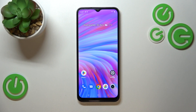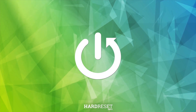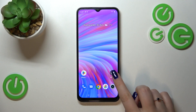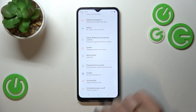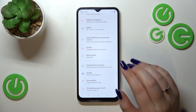Hi everyone. In front of me I've got the Realme C33, and let me share with you how to add or remove a Google account on this device. First of all, we have to enter the Settings.